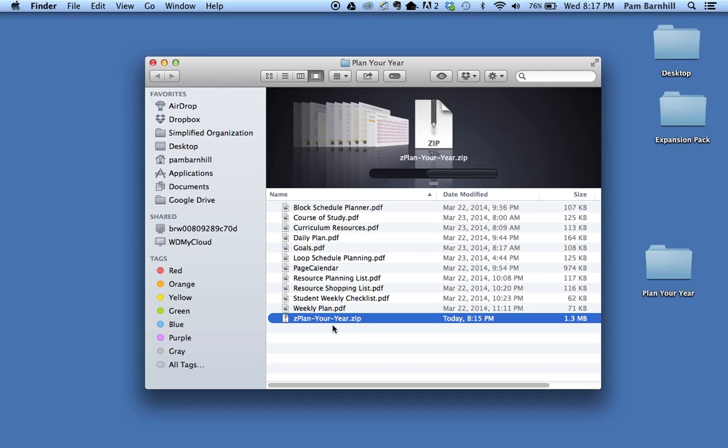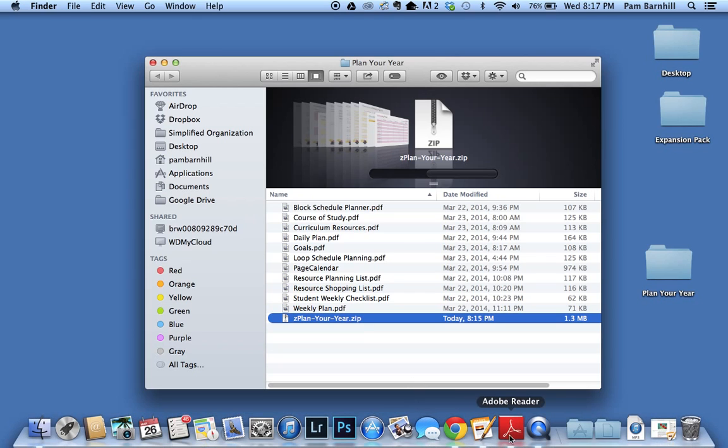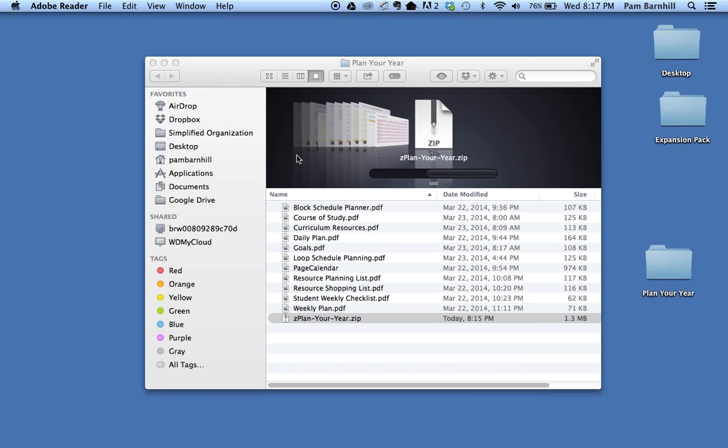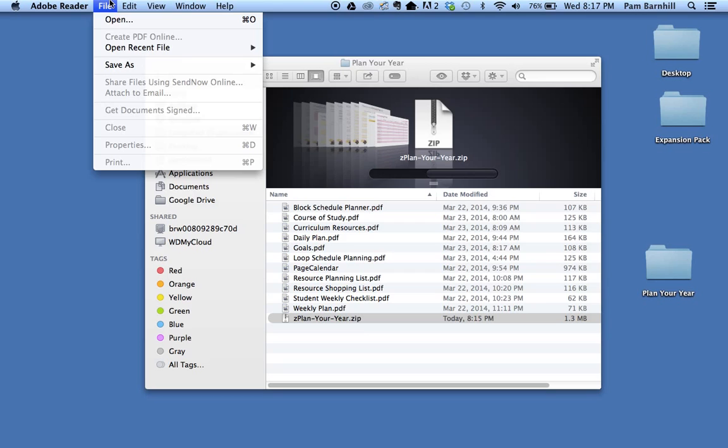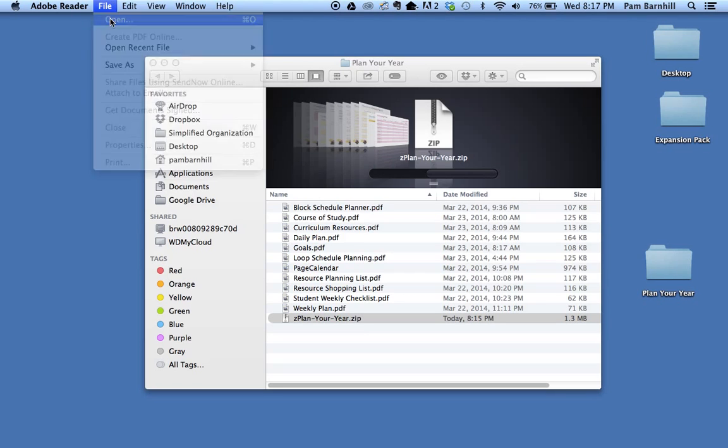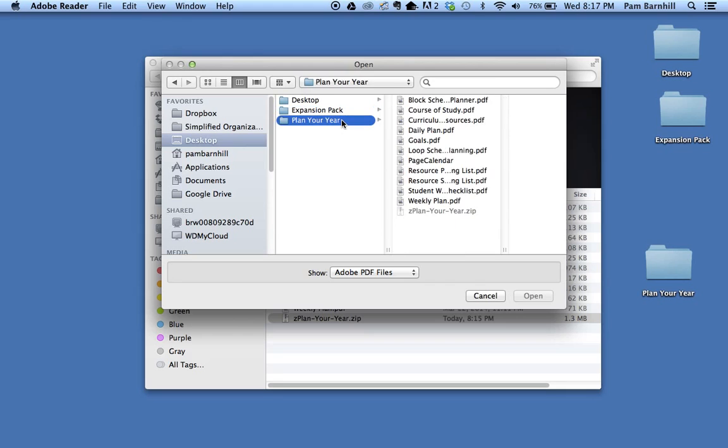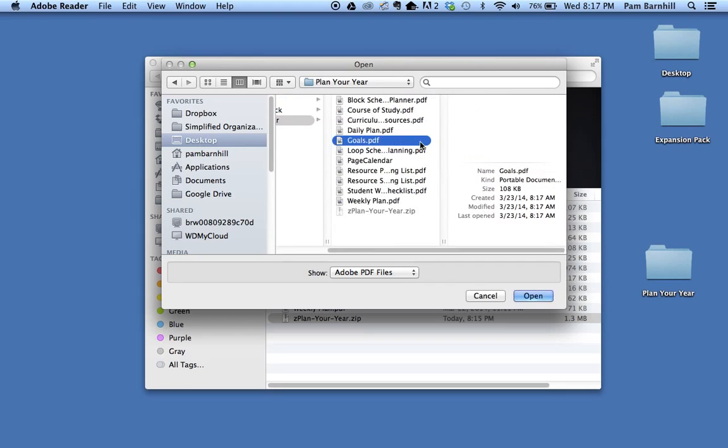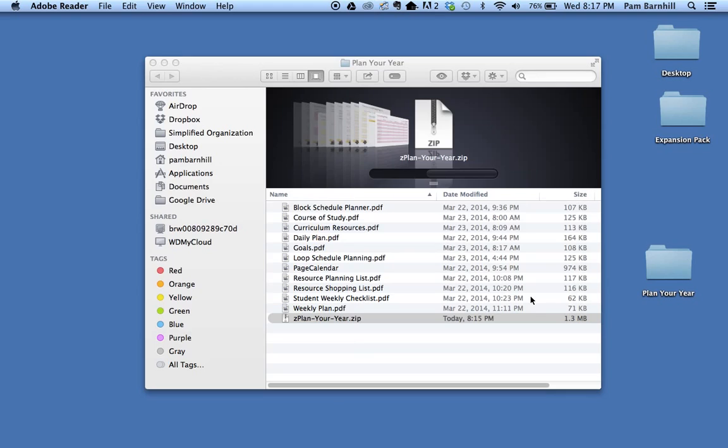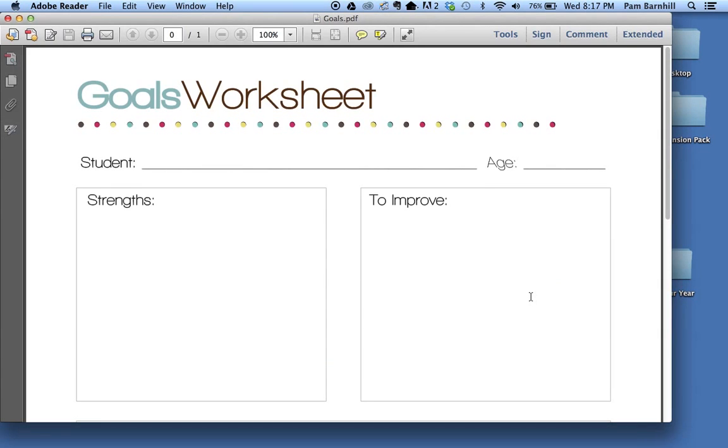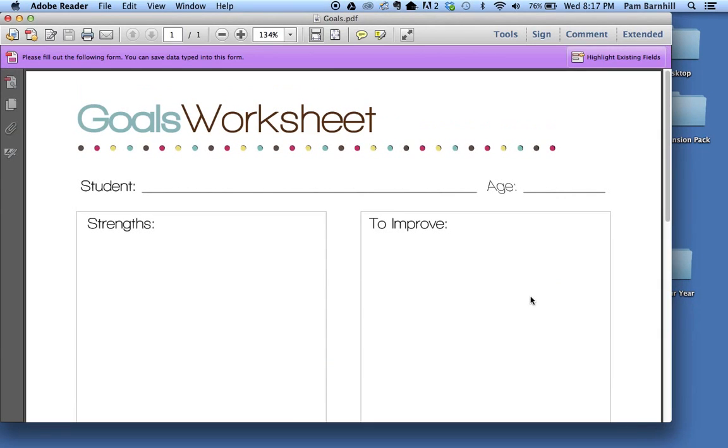I'd like to maybe print these or edit some of them, so the program that I'm going to use is called Adobe Reader. It's on most computers. If you don't have it there is a download link in the blog post. I'm going to open the Adobe Reader folder, go to File and Open, navigate to my Plan Your Year files, and then select the one that I want to work in.